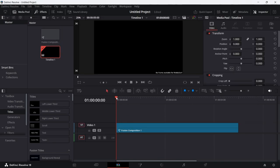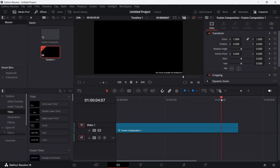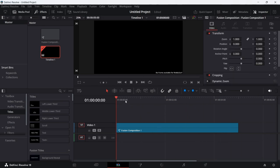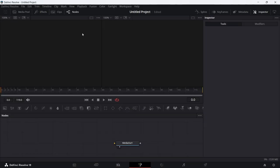The playhead can be anywhere on the Fusion comp — it just needs to be over the comp. Then head over to the Fusion tab and you'll be greeted with the Fusion workspace.